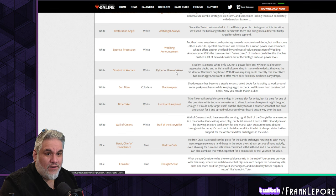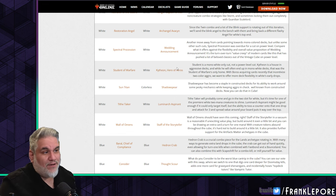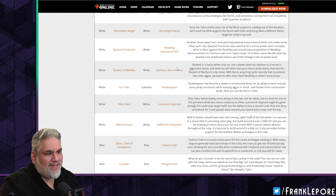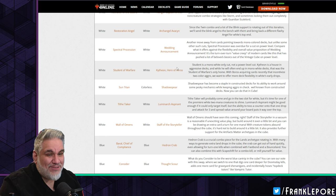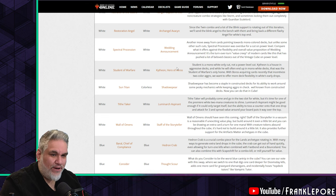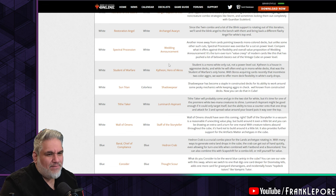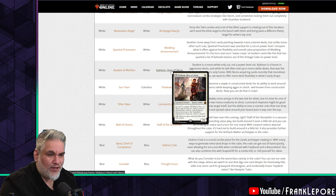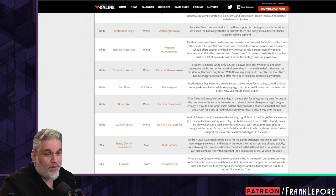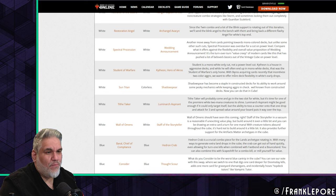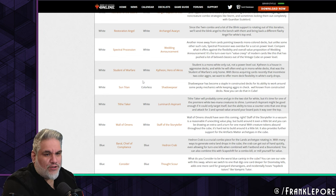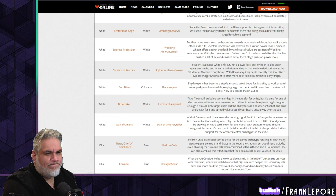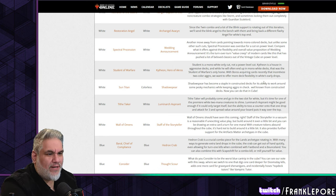Student of Warfare out, Kytheon in. I agree with this as well. I've seen Student being played recently, and every time someone plays a Student against me, I pump the fist because you're going to invest six mana in this thing, and then I'm just going to kill it with Fatal Push. You invest so much mana into Student of Warfare and then it just gets killed, whereas Kytheon is just a 2/1 for one that flips into a planeswalker and can get indestructible. Student is a mono-white only cut, not a power level cut. Kytheon is a house in aggressive decks. Sun Titan out for Shadowspear. Shadowspear's become a staple in constructed decks for its ability to work around some pesky mechanics while keeping aggro in check. Tithe Taker out for Luminarch Aspirant. I have both of these in my cube. I think Luminarch Aspirant's just fantastic.